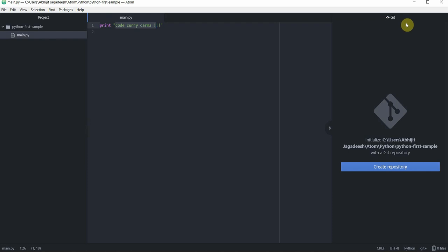Notice how a git pane appears on your right hand side with a button that says create repository. At this stage if you are used to doing everything through the command line then you would enter the project folder through the command prompt and start typing all your git commands. We don't want to do that. We want to do everything through the editor.